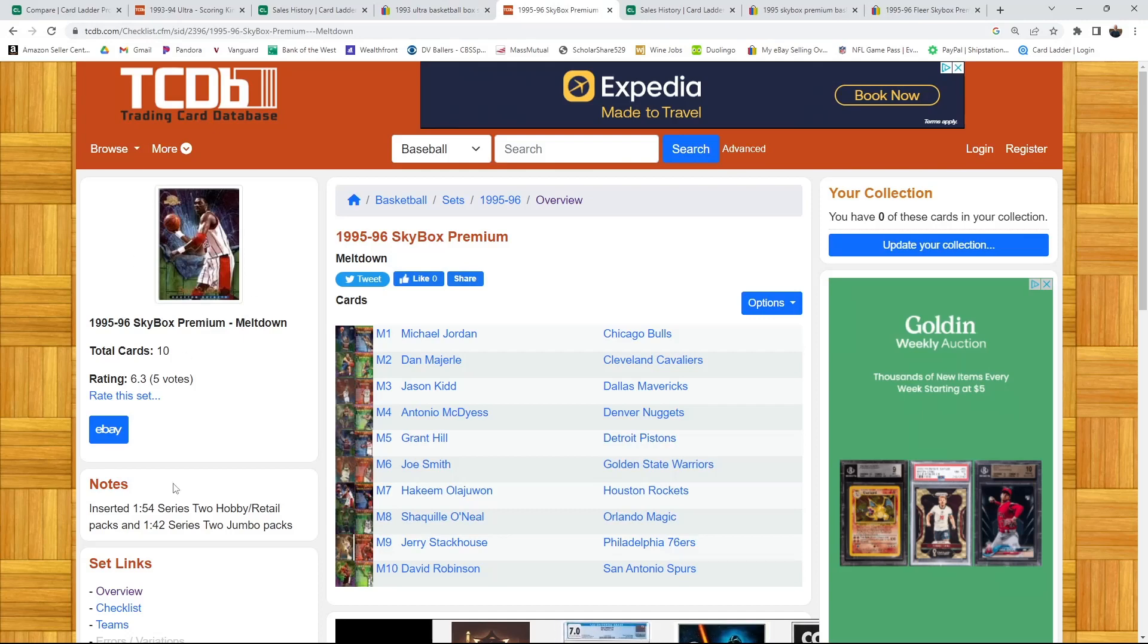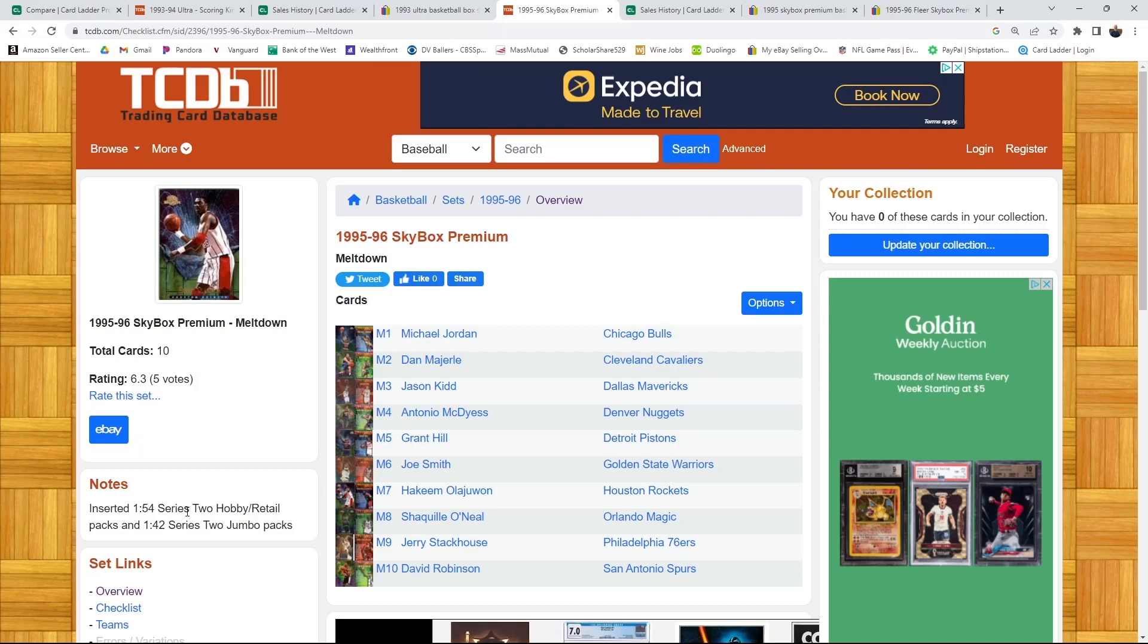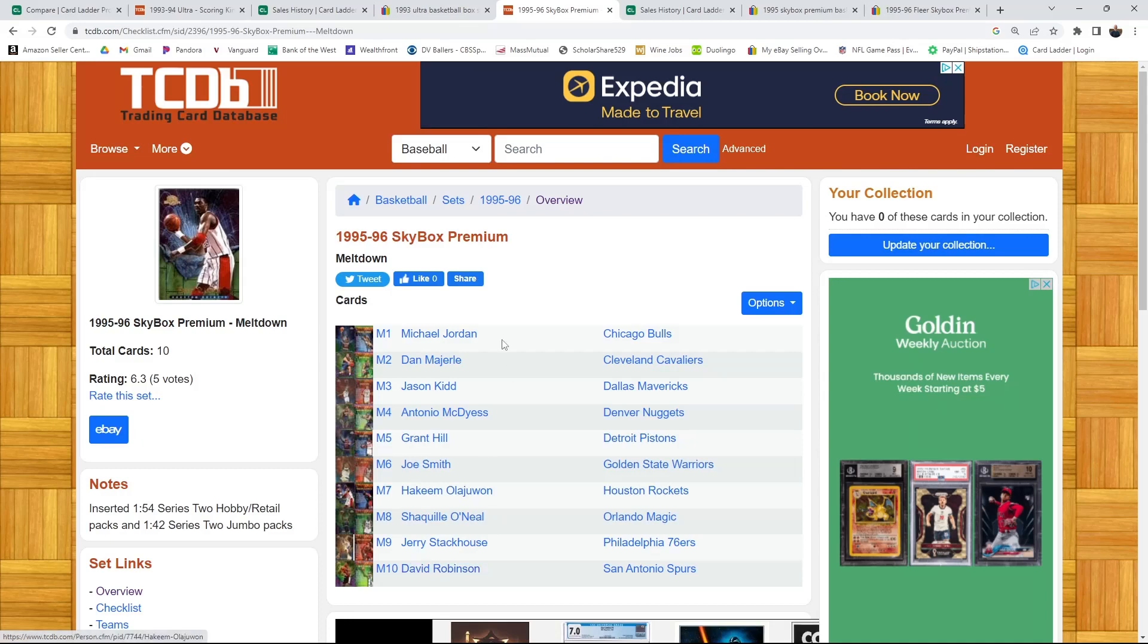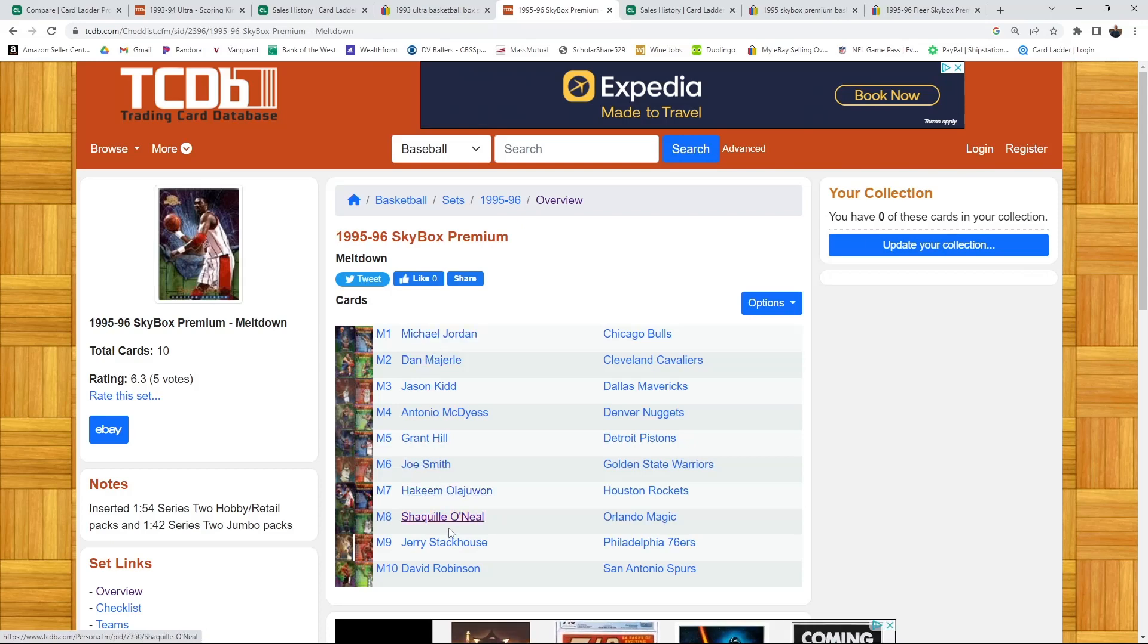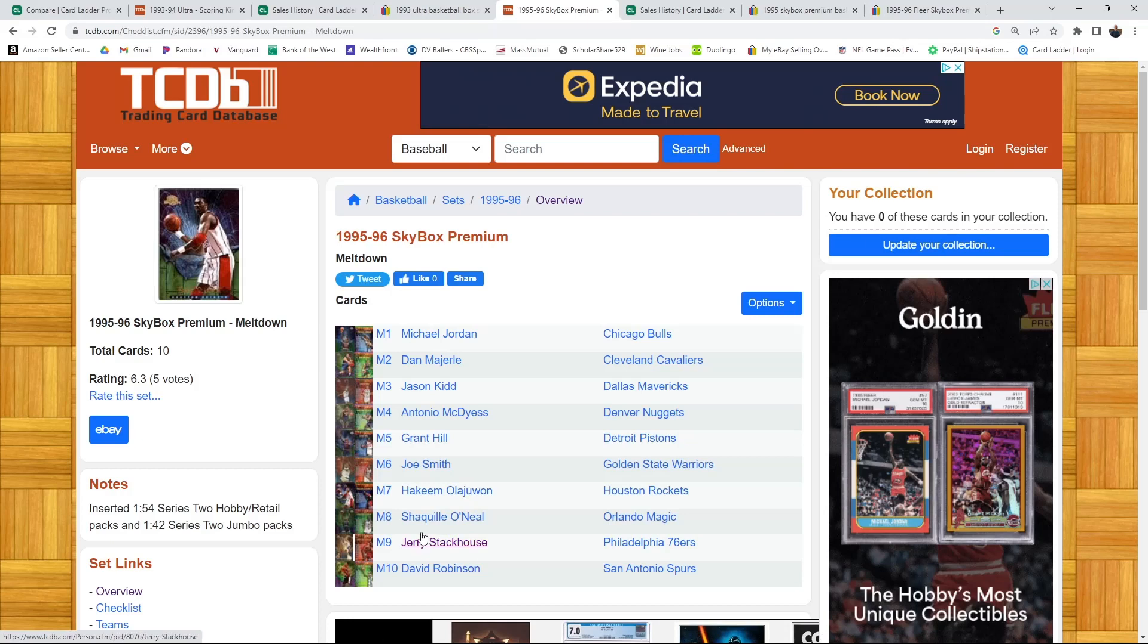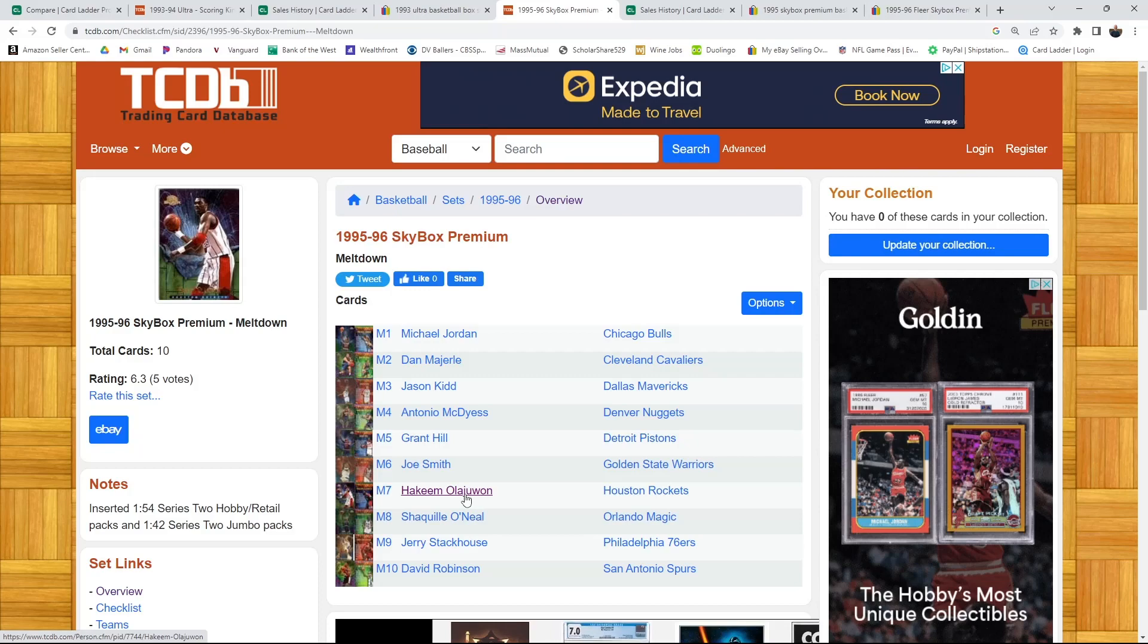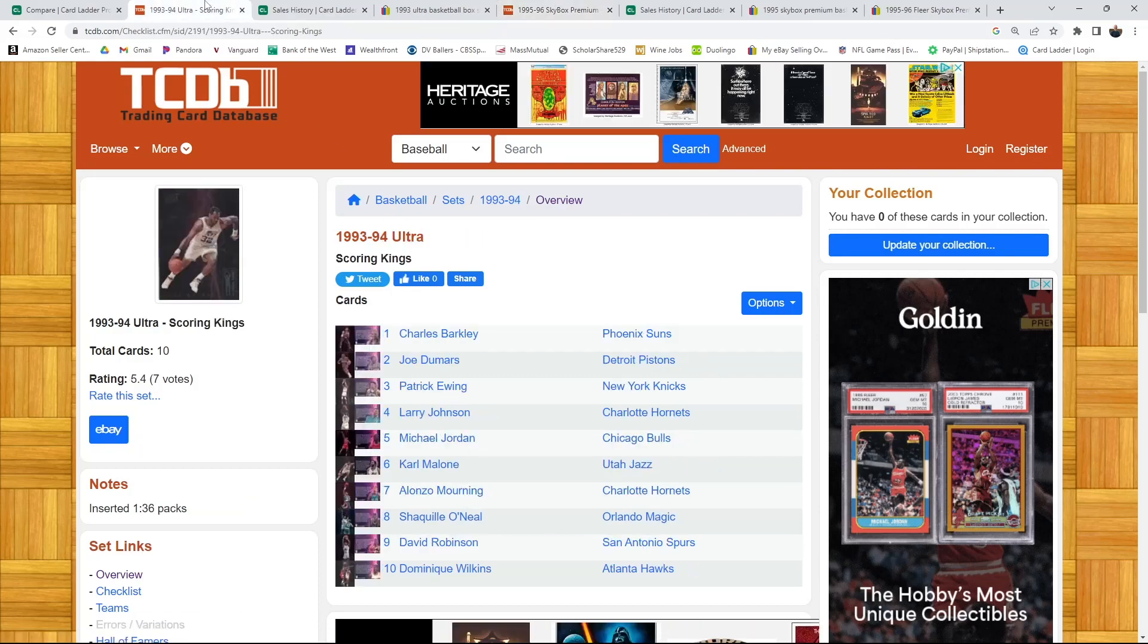You can look at Skybox Premium which is the Meltdown. These insert odds, this is what's stated, but I've opened probably four boxes in total, you get a Meltdown per box, so it's one in 36. Same ratio, you get one per box. If you're aiming for the Jordan, you get one in 10. This lineup's maybe a little not quite as strong as the Scoring Kings.